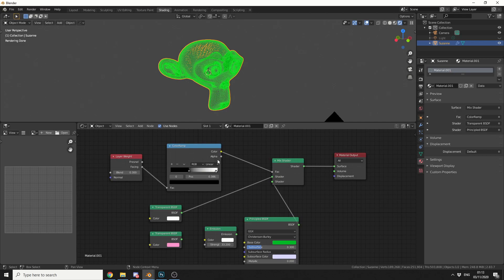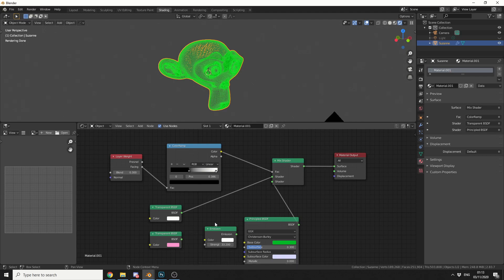Use the layer weight, plug this into a color ramp, put this into a mix shader, mix two different materials, make sure one of them is a transparent. Now you could probably make this a glass, but hey, it comes down to render times.